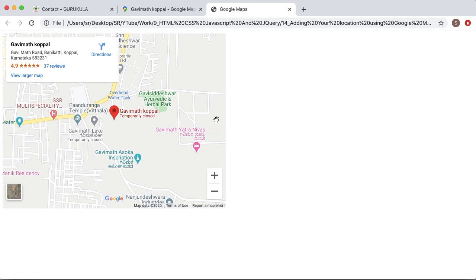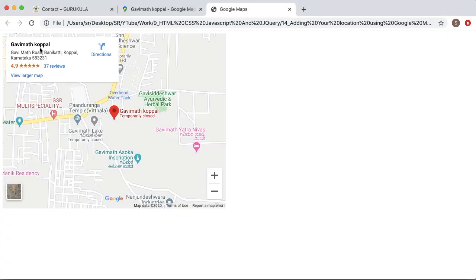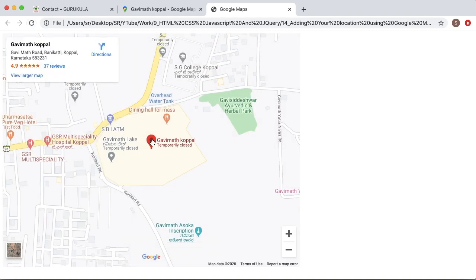If you want to customize this, you can do that as well. You can see there are two options called width and height. Based on your requirement and preference you can alter these by providing the height and width values. After providing the details, go back to the browser and refresh, and you can see whatever width and height you have given is reflecting here. These are the simple steps to embed any particular location or your address as a map using Google Maps in your website.